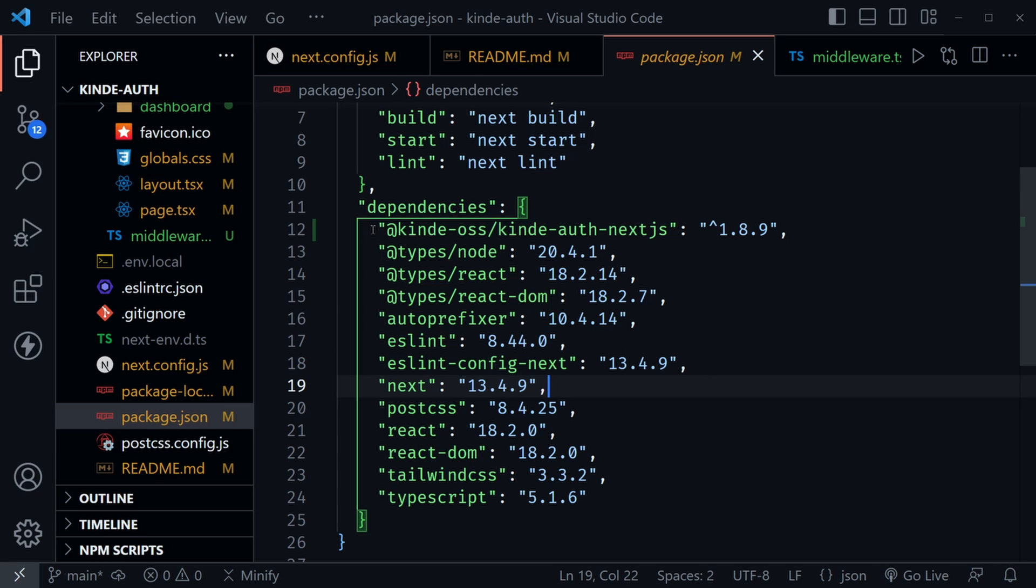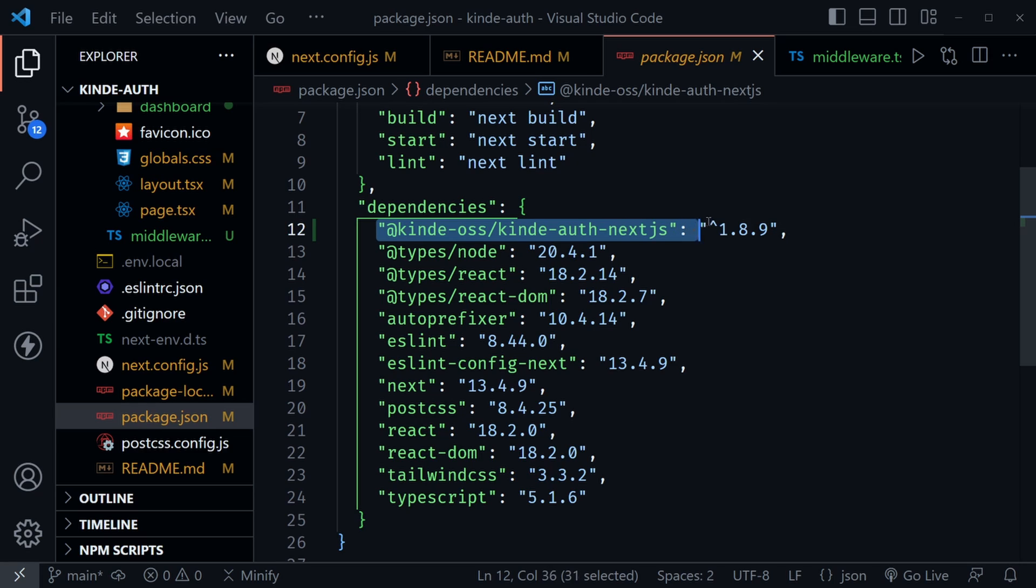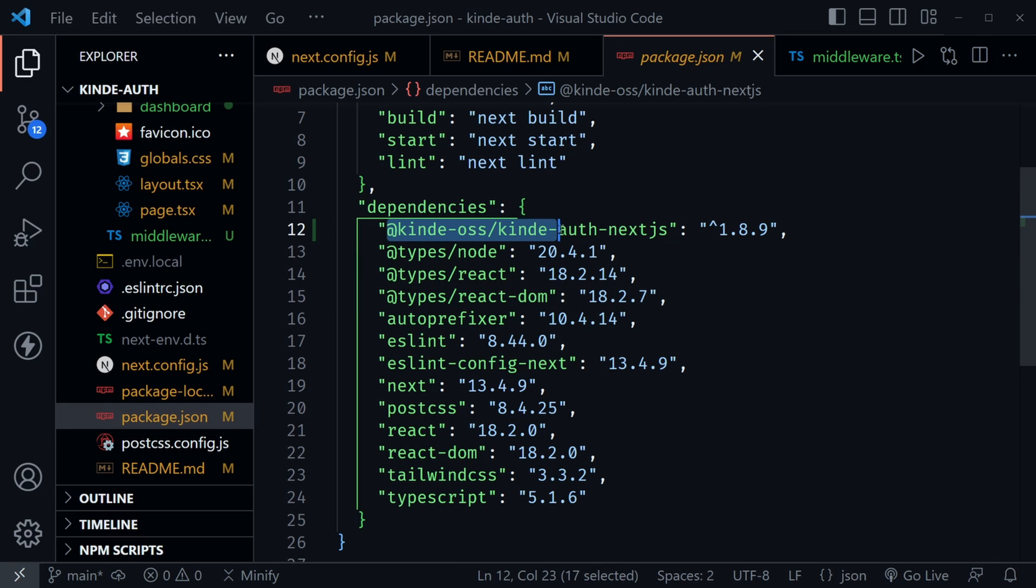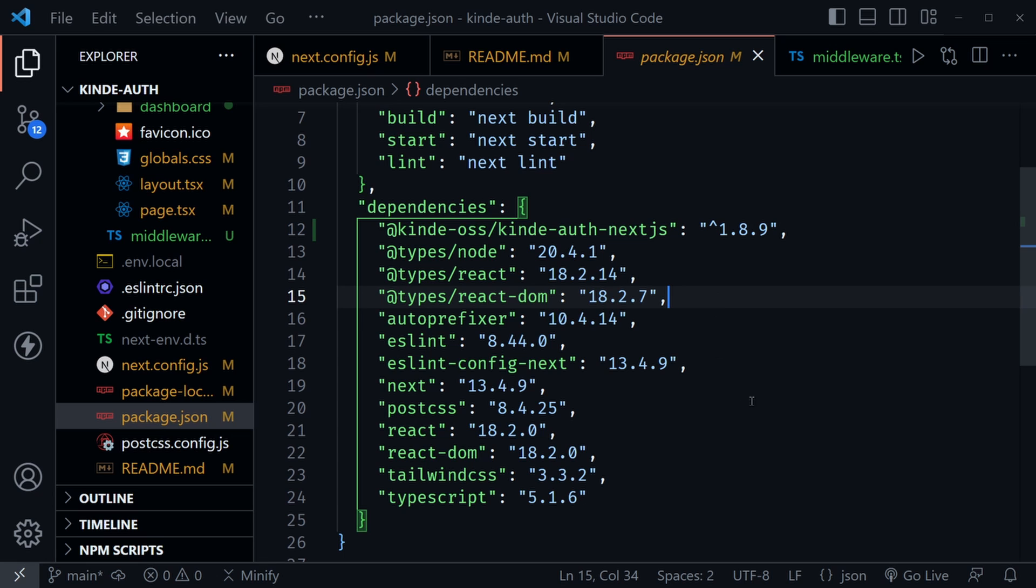Note there's one other dependency you're going to need, and you can see it here in my package JSON right there. So if you want this dependency, you could open the terminal and do npm i for install, and then type out this dependency so you can work with Kinde Auth as well as we work through this tutorial.